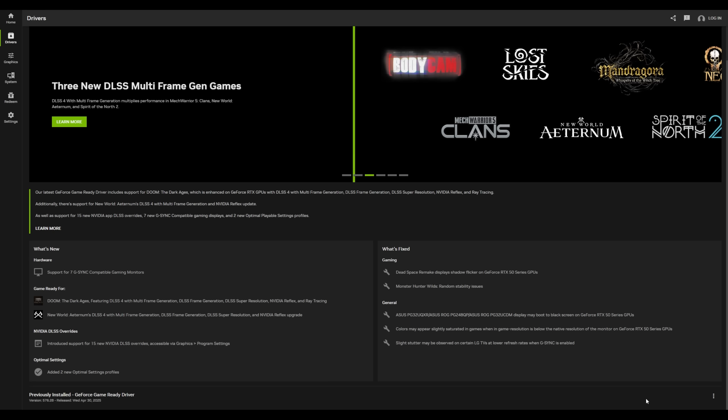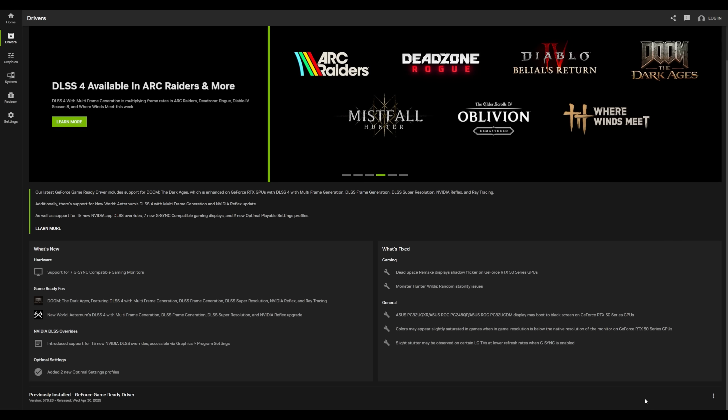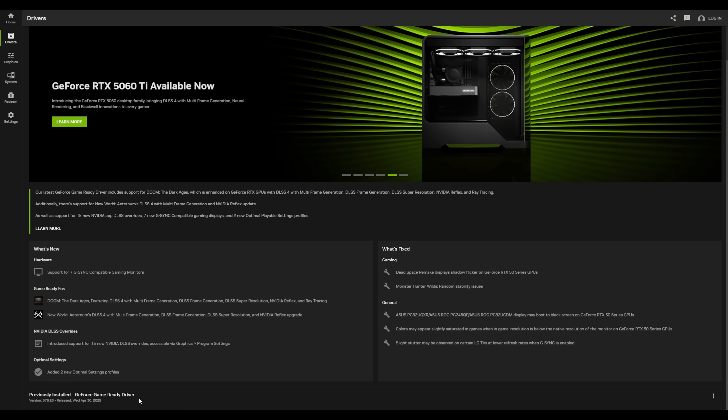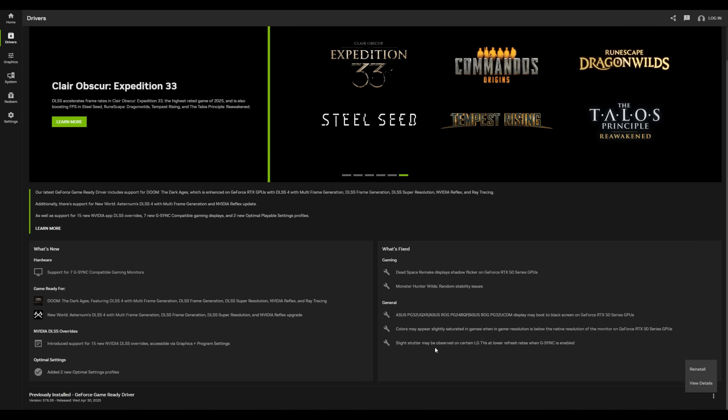One of the advantages of using the NVIDIA app for your drivers is if you have a problem with a particular driver, it's going to keep the driver that you had installed previously right here at the bottom. Just come over here, click on the three dots and click on reinstall. You can roll back your driver in two seconds.